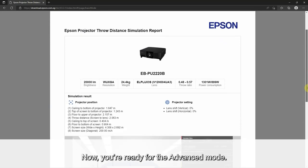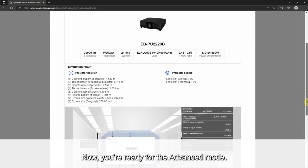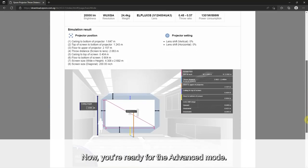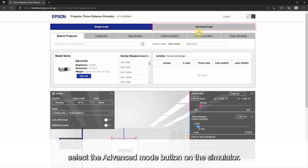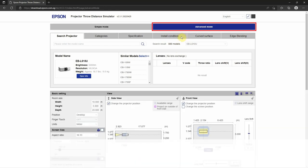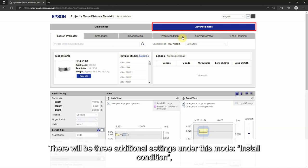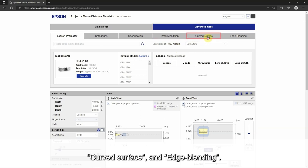Now you are ready for the advanced mode. To start using this mode, select the advanced mode button on the simulator. There will be three additional settings under this mode: install condition, curved surface, and edge blending.